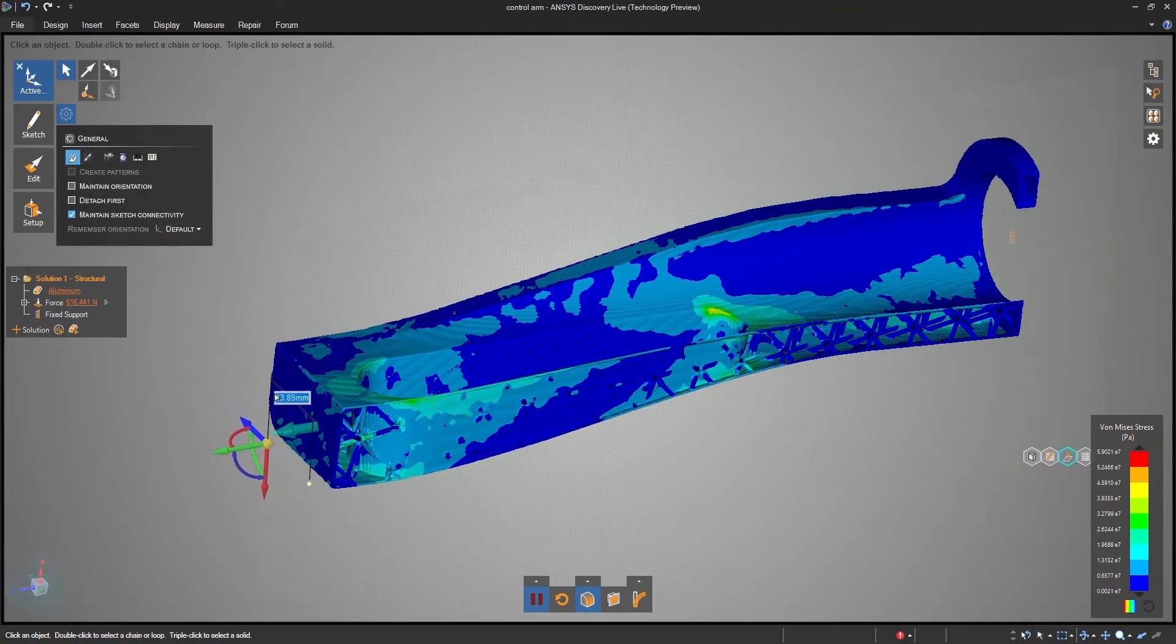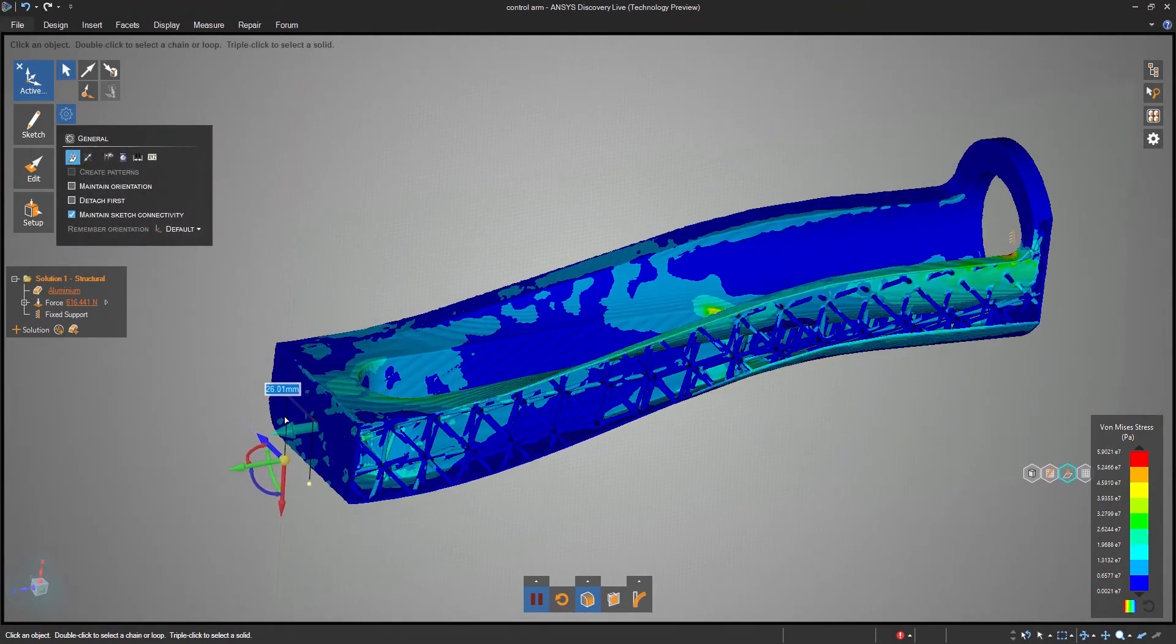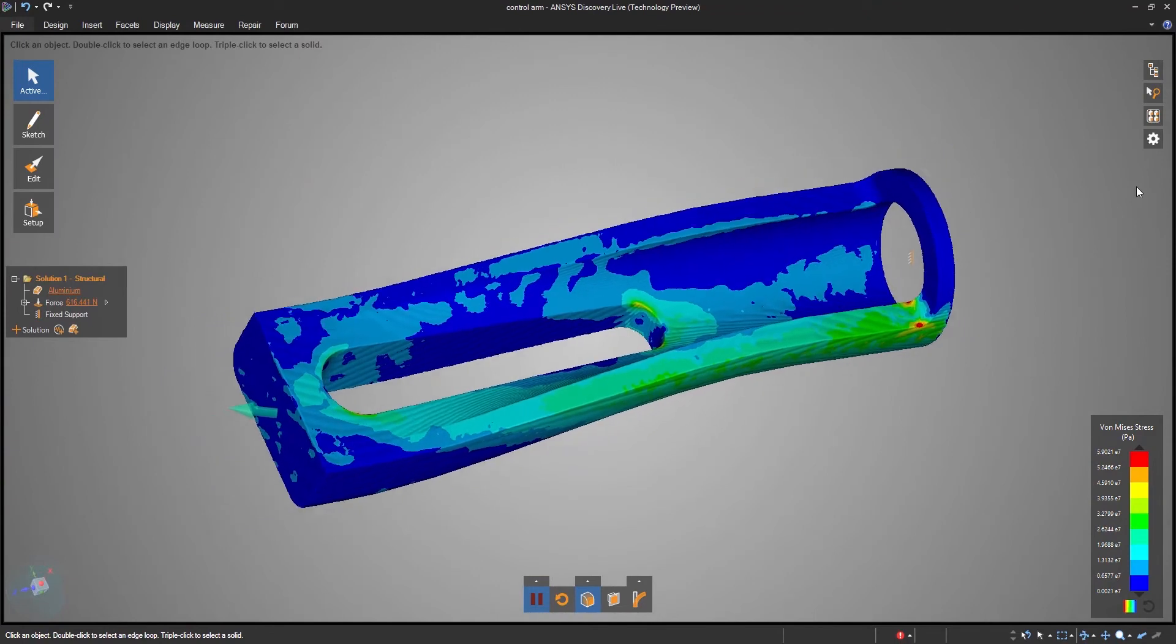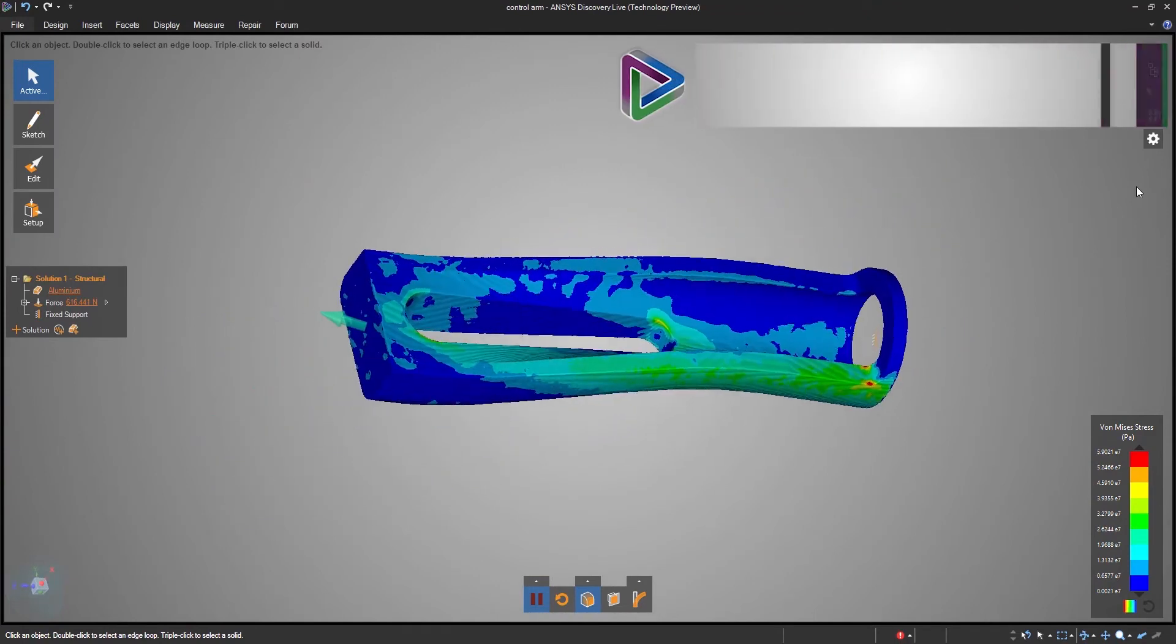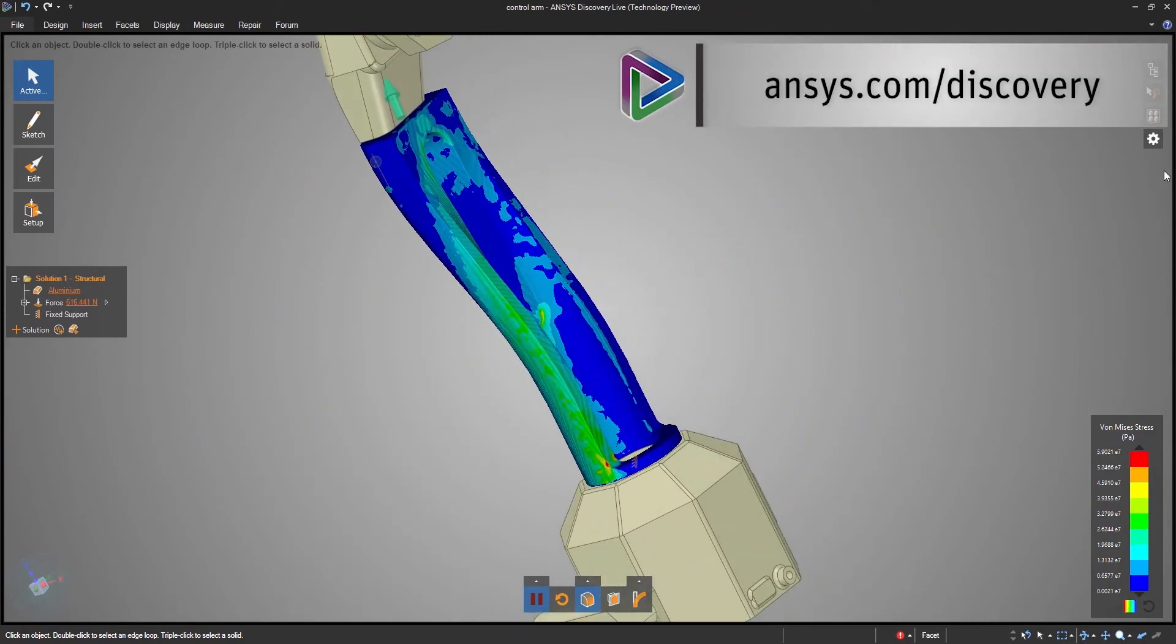Use Discovery Live and design better parts, faster. Try it out today by visiting ansys.com/discovery.